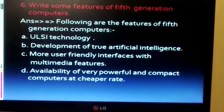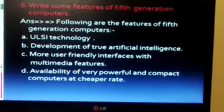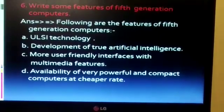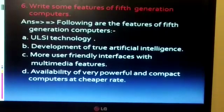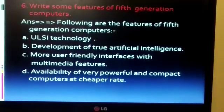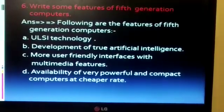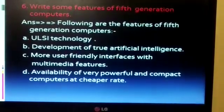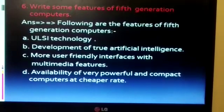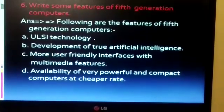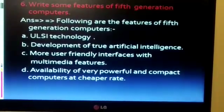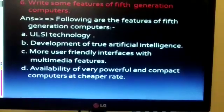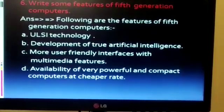Second: development of true artificial intelligence. Third: more user-friendly interfaces with multimedia features. Fourth: ability to produce very powerful and compact computers at a cheaper rate.